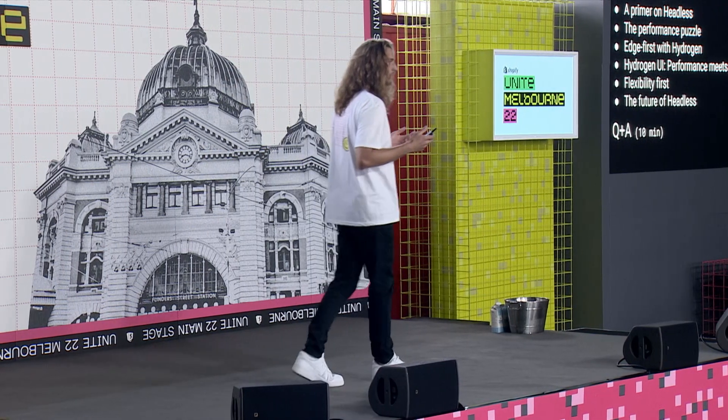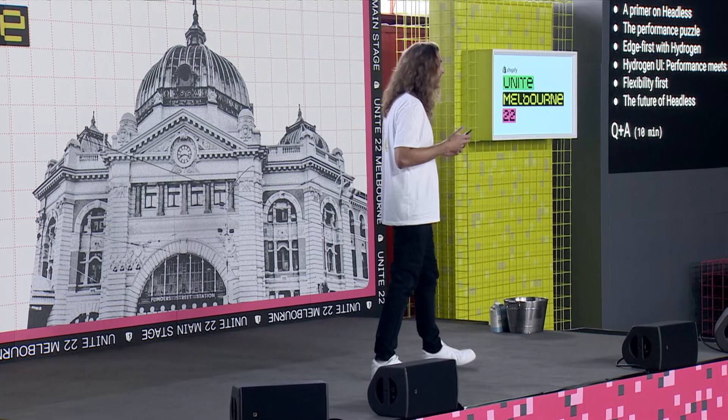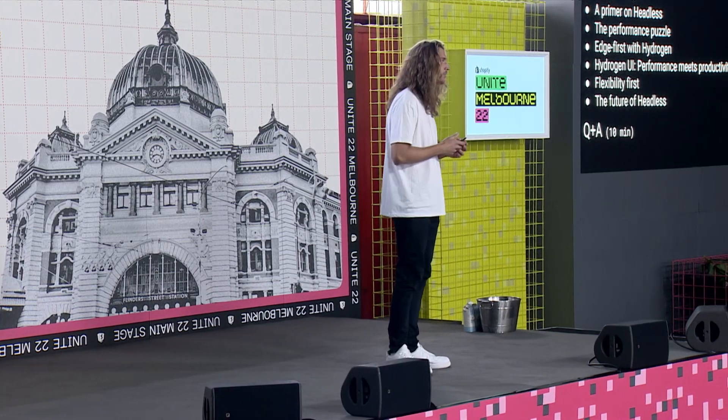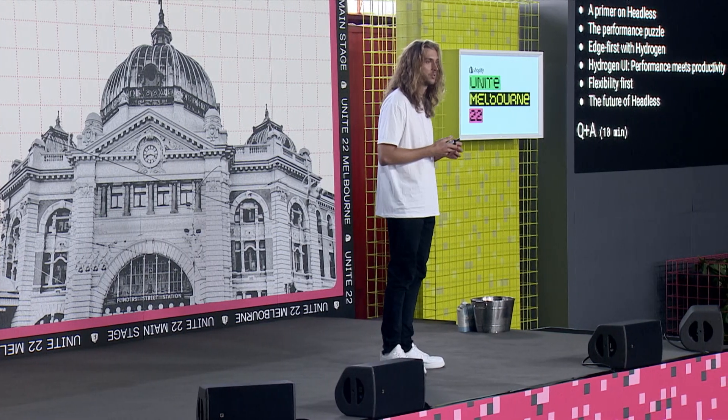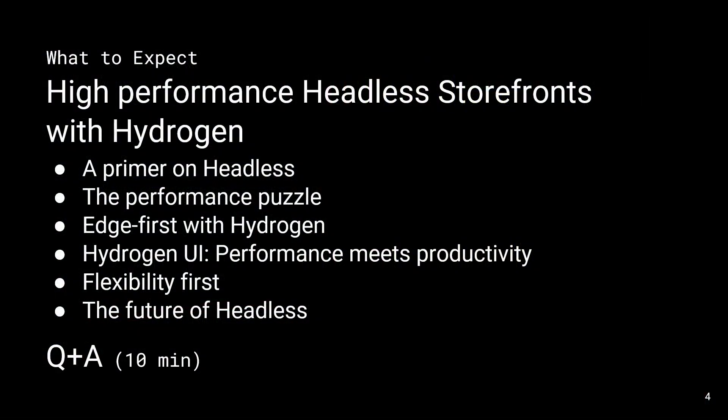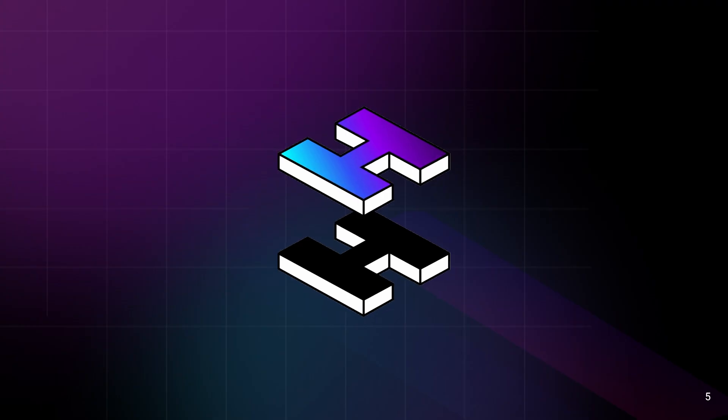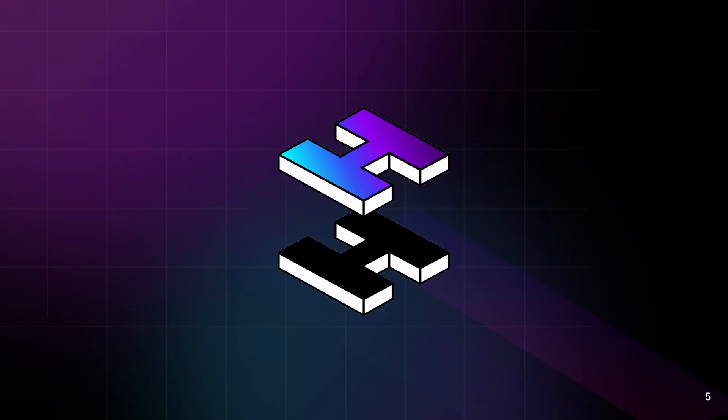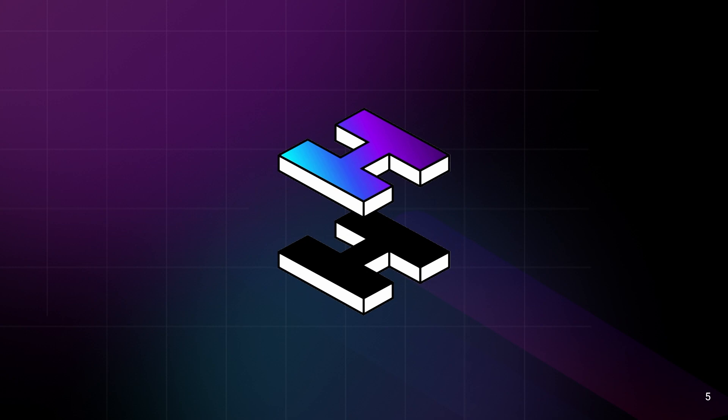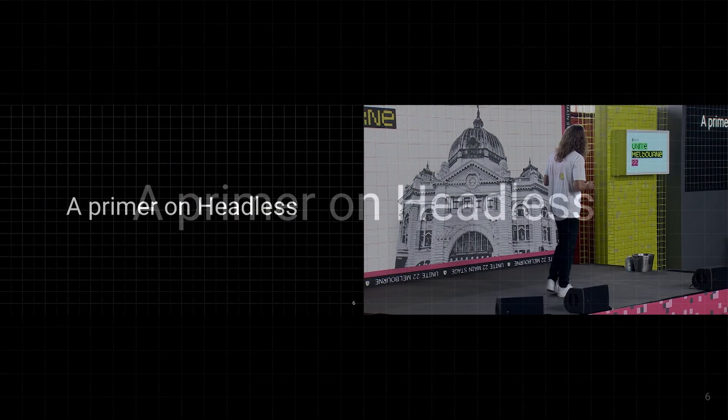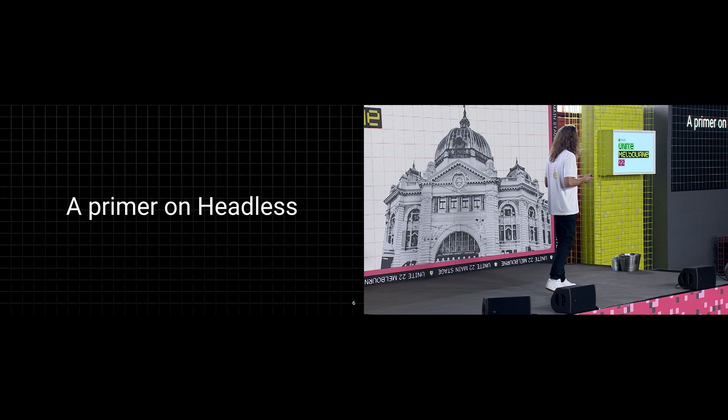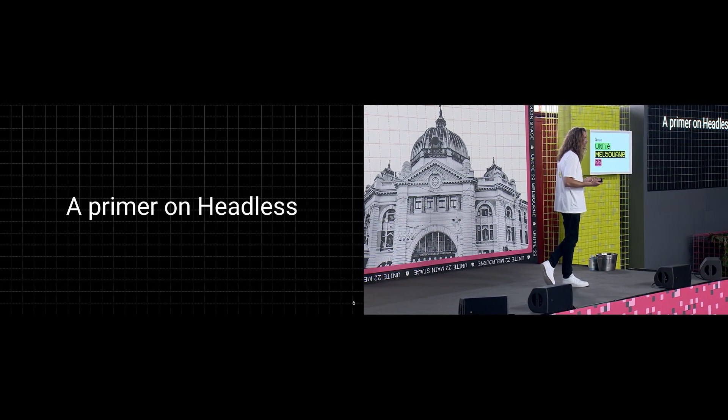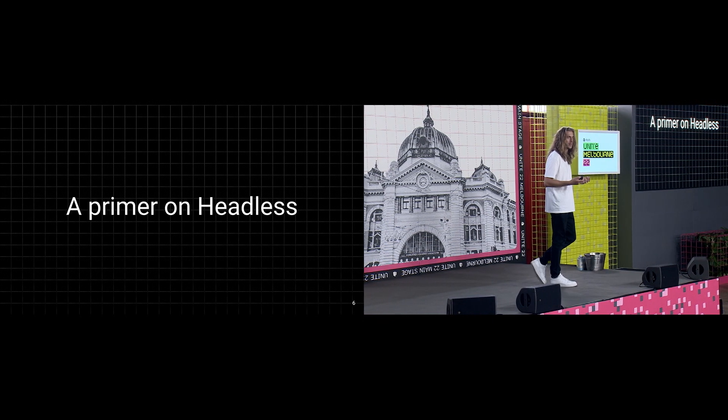We'll wrap up with looking at the future of headless, what's next for Hydrogen, and then finish off with a Q&A. So earlier this year at Summer Editions we launched Hydrogen for building high performance headless storefronts. For those of you unfamiliar with headless, here's a quick recap.